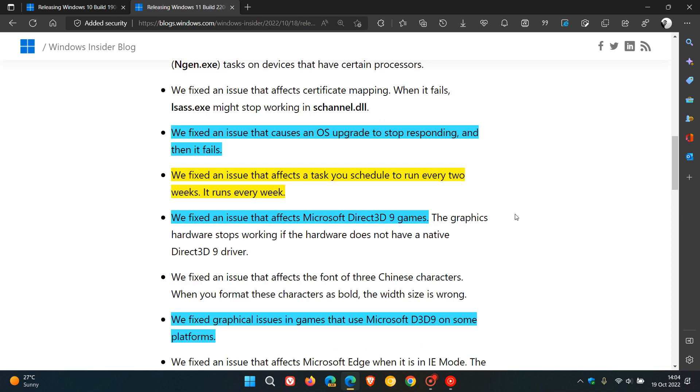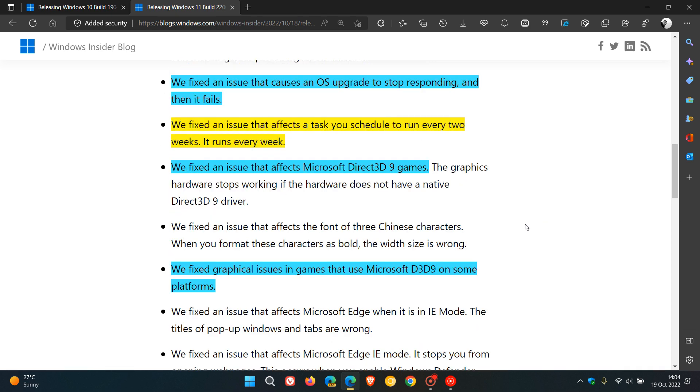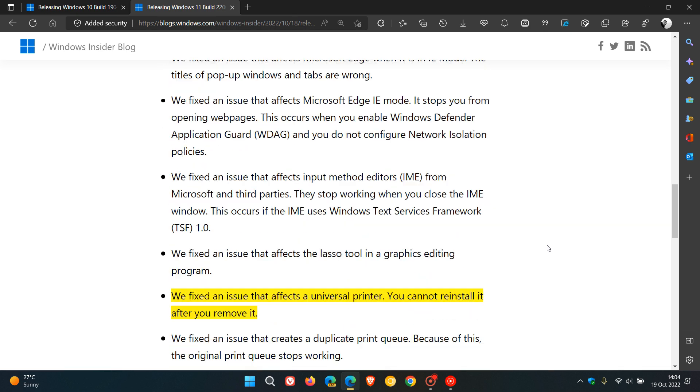For both Windows 10 and 11, they've addressed Microsoft Direct 3D non-gaming issues and graphics issues. For Windows 11, they fixed an issue that affects a universal printer. You cannot reinstall it after you remove it. That will be addressed.